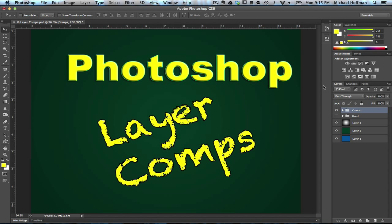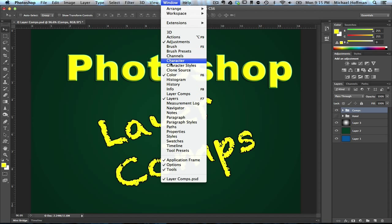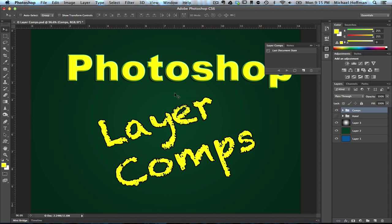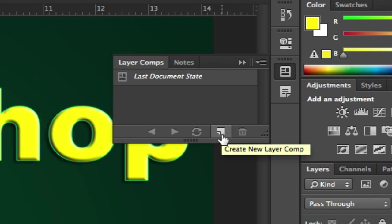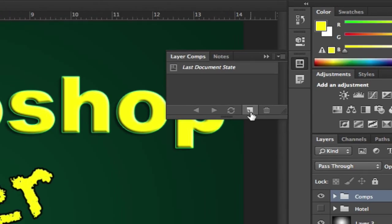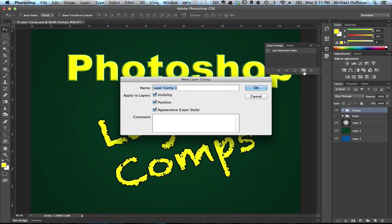Let's see how it works. We can access layer comps by choosing Window and then selecting Layer Comps, and we get the Layer Comps panel. It's similar to the History panel in that it maintains a list of states of your document, and the most recent document state is automatically there by default. What we can do is create a new layer comp by clicking on this icon right here in the panel, and what this does is it allows us to create a snapshot of the document the way it is now.